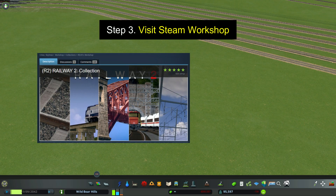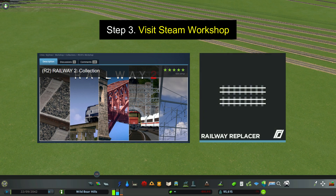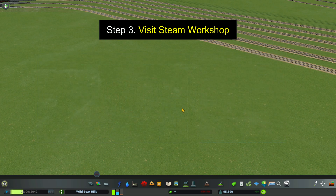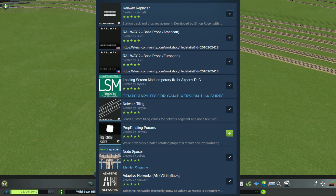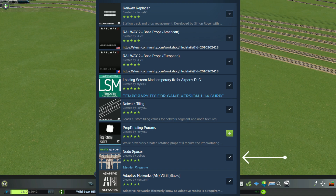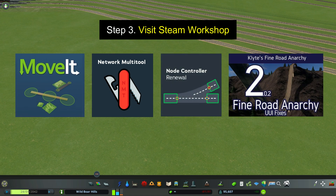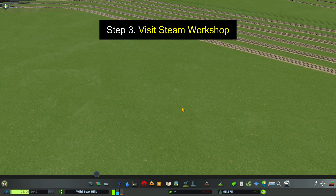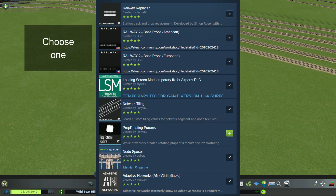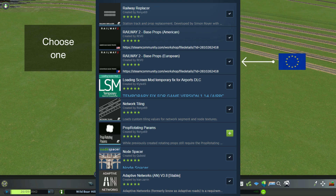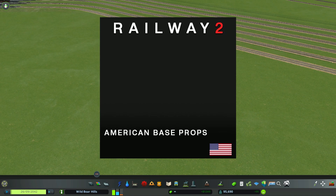Step 3: Go to the Railway 2 collection page and subscribe to the mods listed. The most important is Railway Replacer; the other mods are also very important and you'll need to subscribe to those. On the page you'll also need to choose a set of base props — Railway 2 Base Props American or Railway Base Props European. I've decided to use American, so that will be my example.